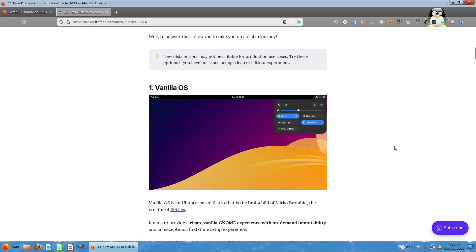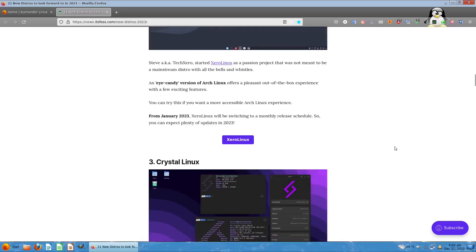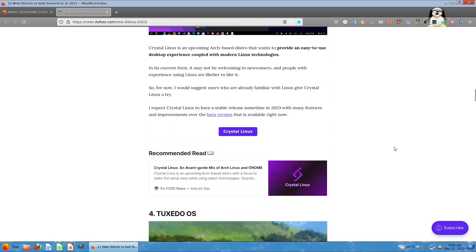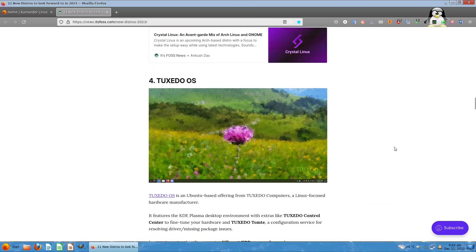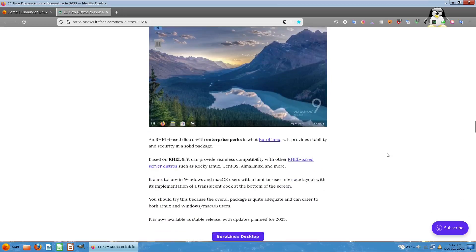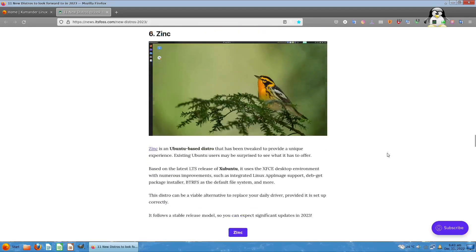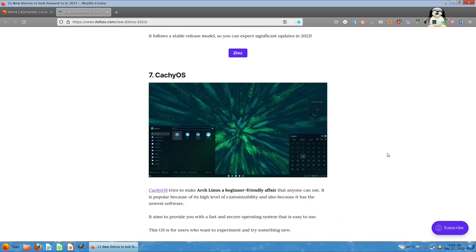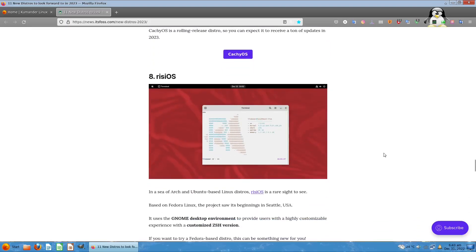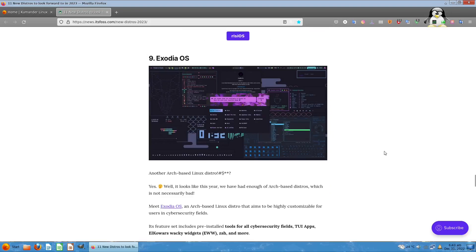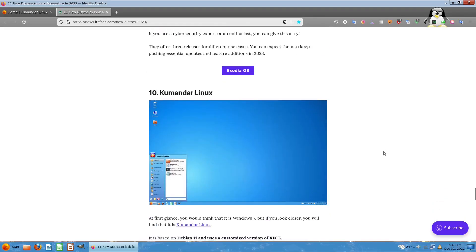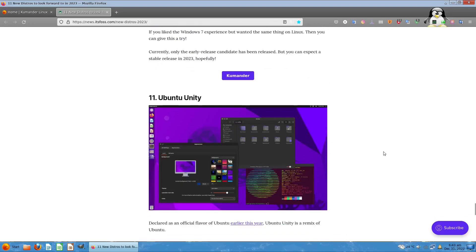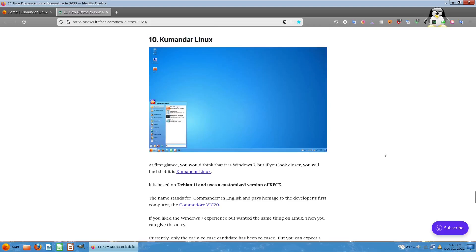The list includes Vanilla OS, Crystal Linux, fourth is Toxic OS, Euro Linux at fifth, sixth is Zinc, Cache and Resource, eighth and ninth is Exodia, and tenth is Kumander Linux, and at the bottom is Ubuntu Unity.